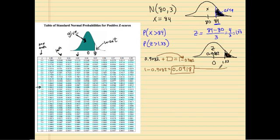So 0.0918 is the area — that's our answer. Let's go ahead and do another one, but we're going to look at the other side.